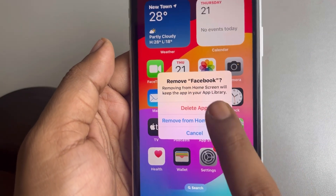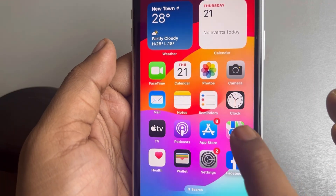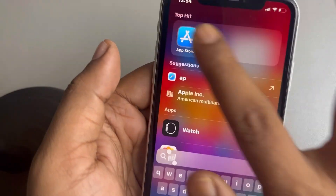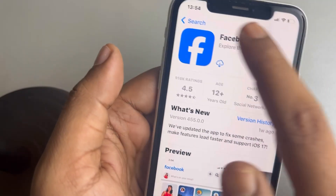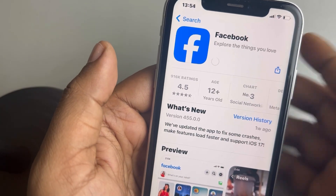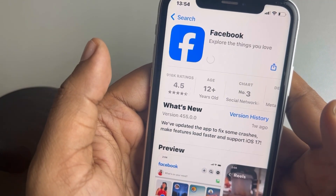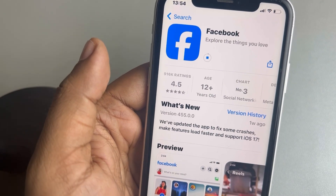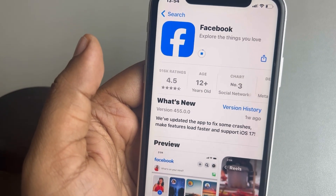If all of this is not working, you can just delete and reinstall the Facebook app — uninstall it, go to the App Store, and install it again. Thanks for watching, please do like the video.